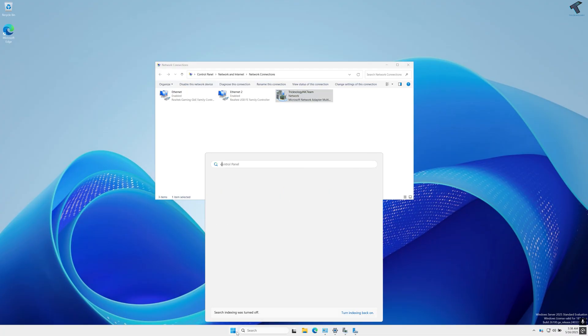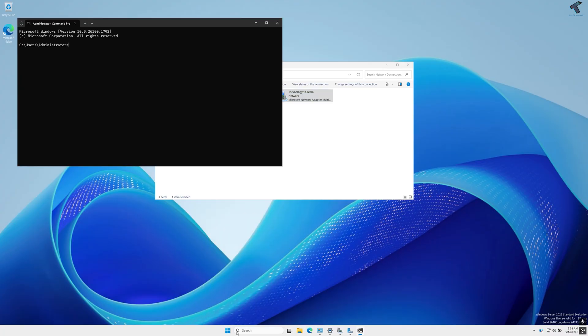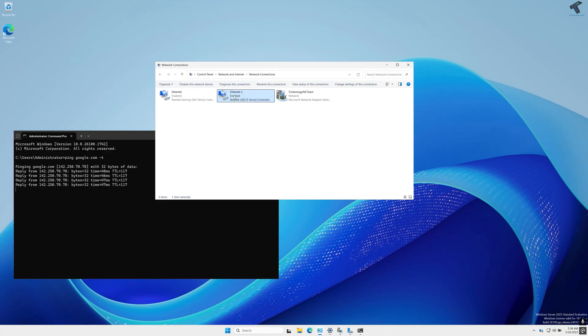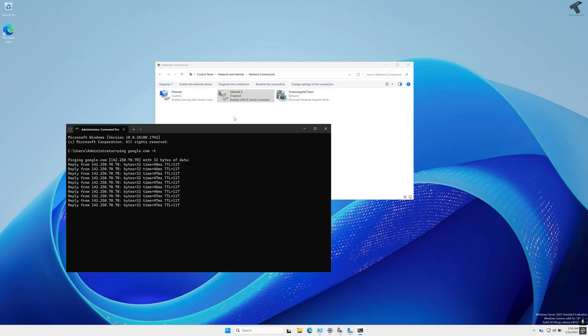Now if I try to ping Google, let's see if it is working or not. It is working as you can see. Now suppose I disable this LAN card, let's see if it is working or not. As you can see, still it is working.